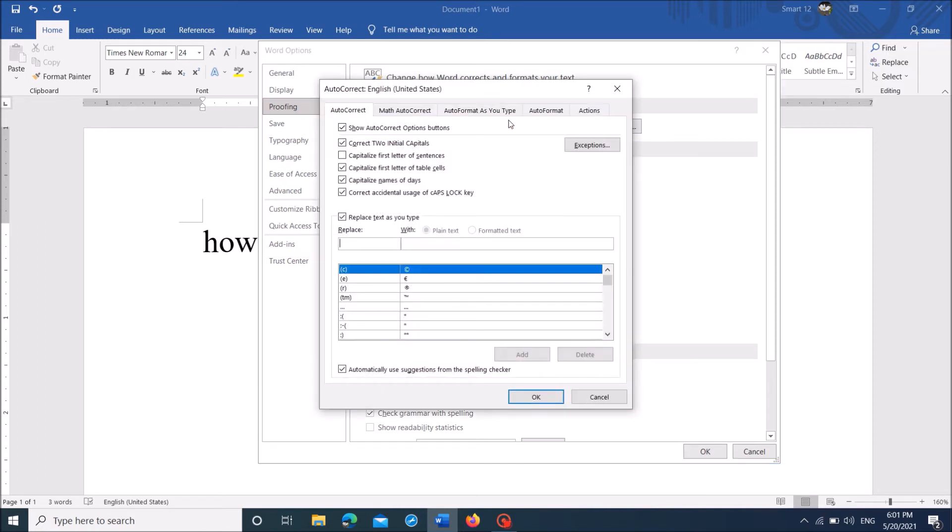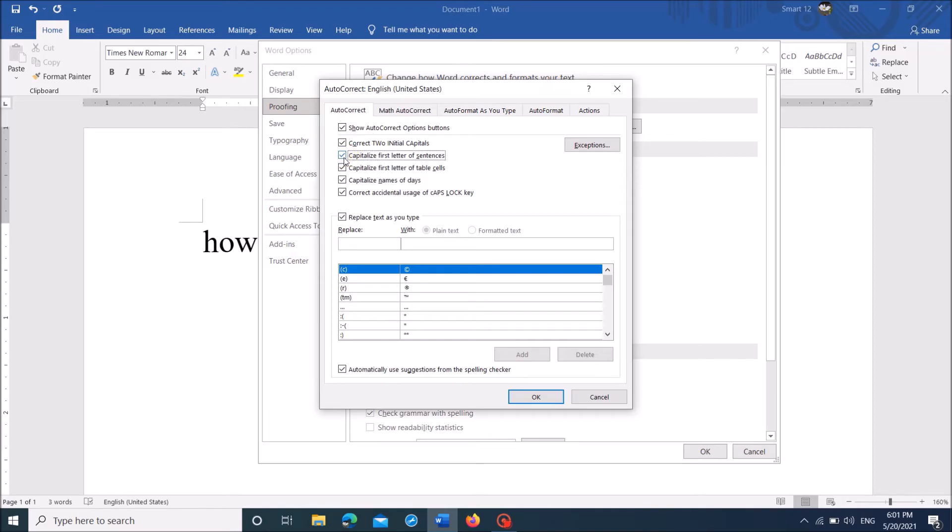Now this window will open. Under the AutoCorrect tab, make sure that the option 'capitalize first letter of sentence' has a check mark. Put a check mark here, then click OK.